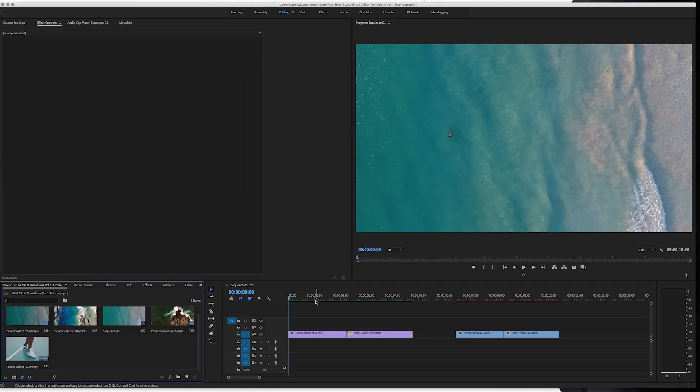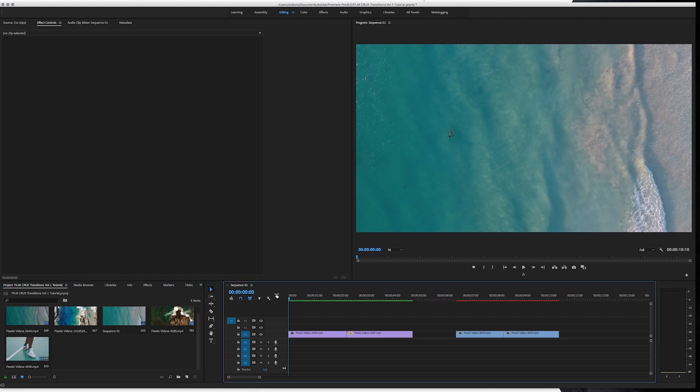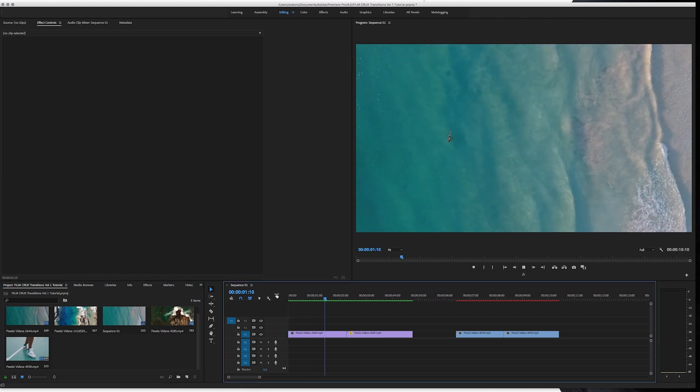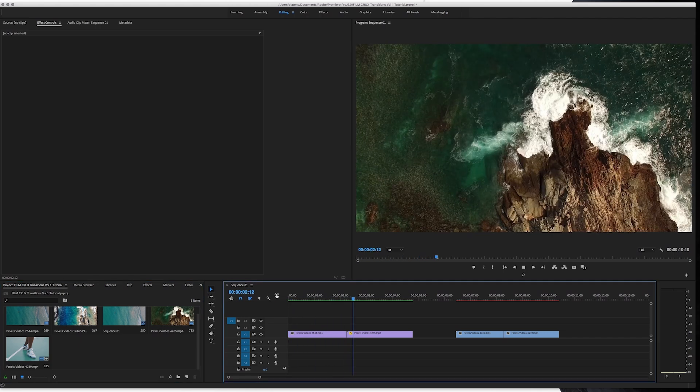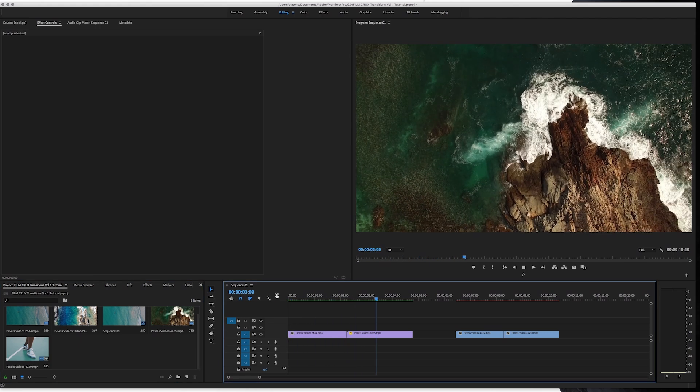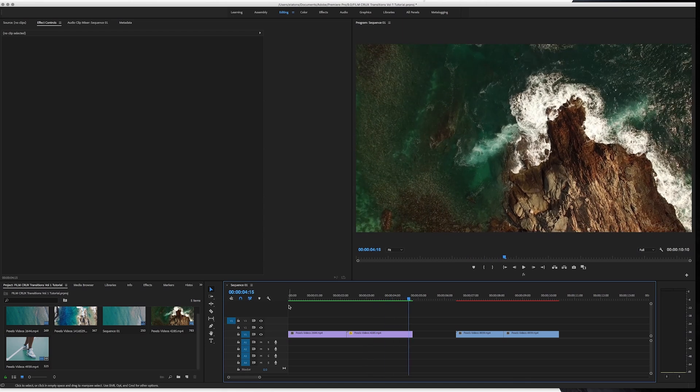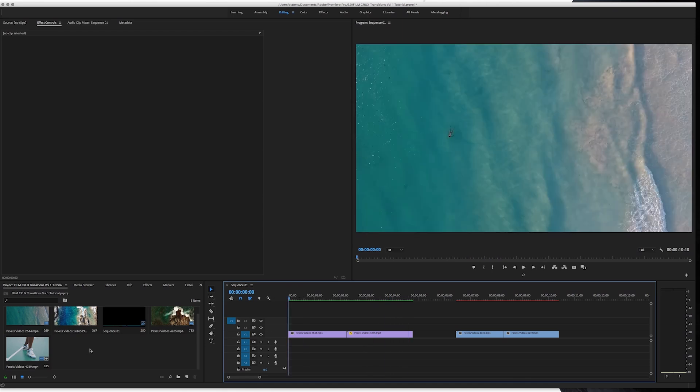And in here, I have a couple of clips, some drone footage. So we're going to add a transition to this. So all these transitions use adjustment layers.